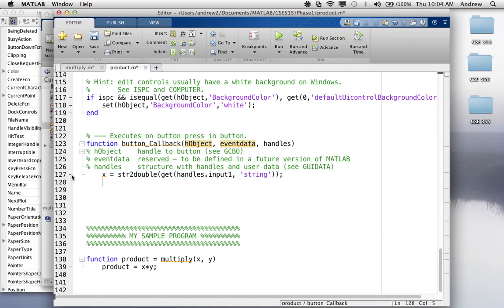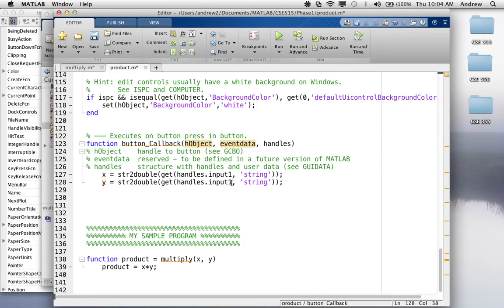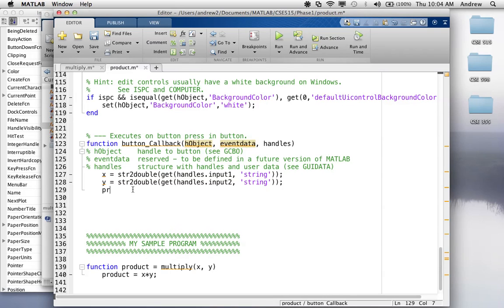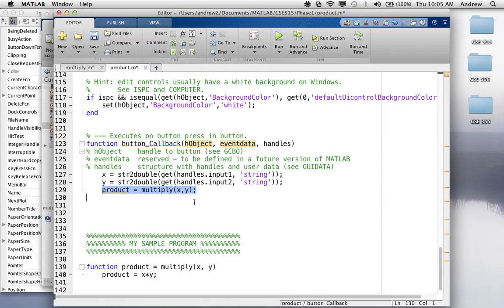And we're going to do the same thing for y, which we called, whose tag was input two. So, now we're going to say product equals x. Whoops, you know what, we have, that's what our program's for. So, we're going to say product is equal to multiply x, y. Now, obviously, I could just as easily have just multiplied the two variables, x and y, here. But, for the sake of the demonstration, I'm just showing you how you can take some existing logic and then incorporate it into, you know, like a GUI event, like a click or something like that.